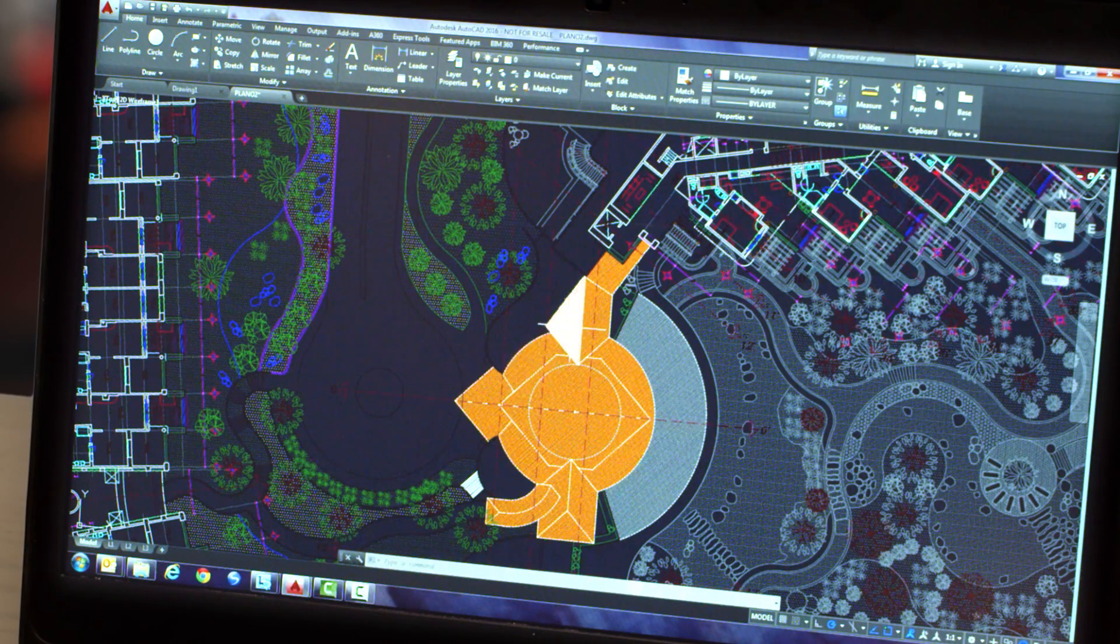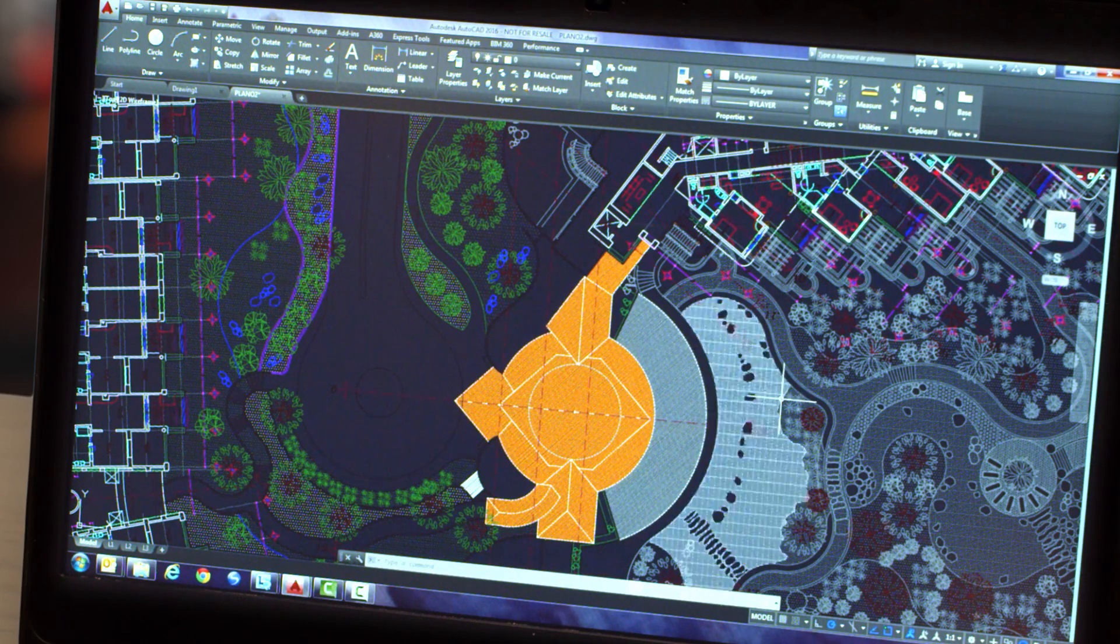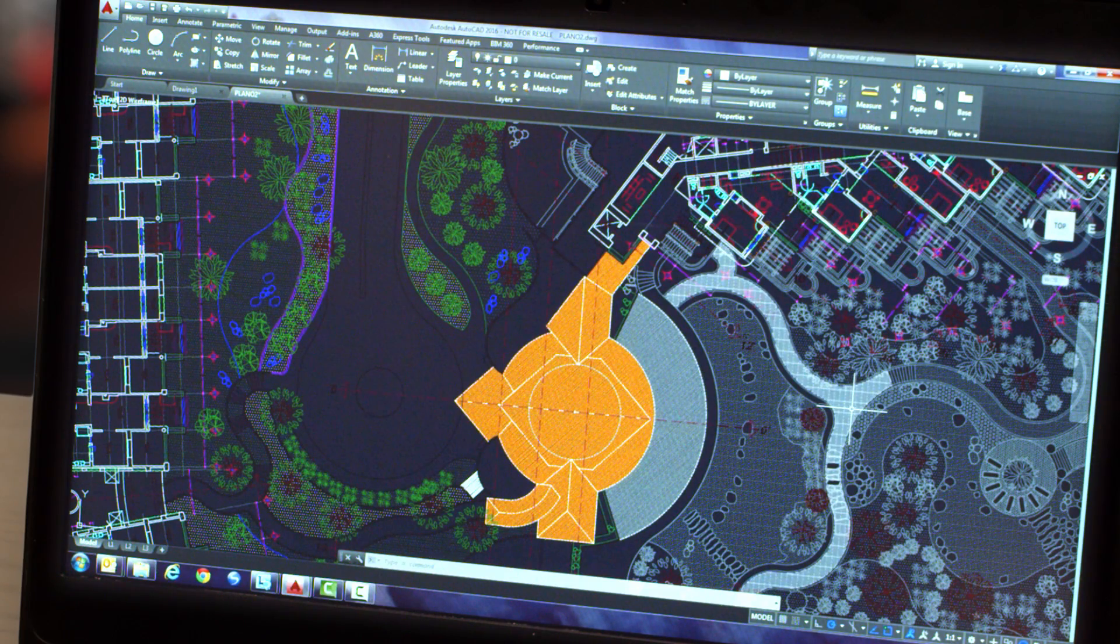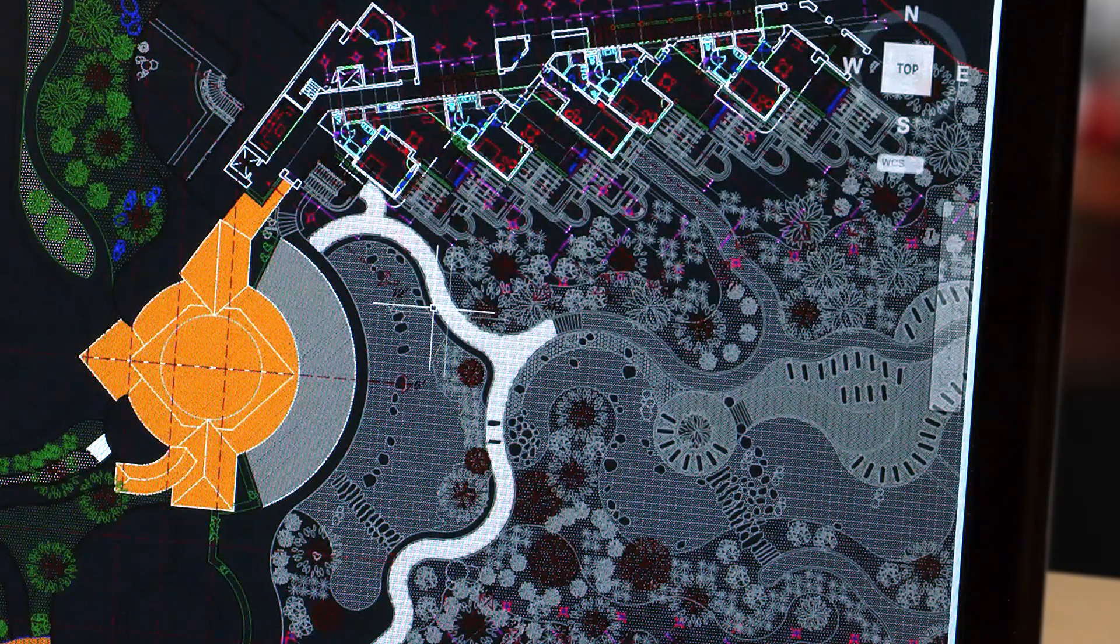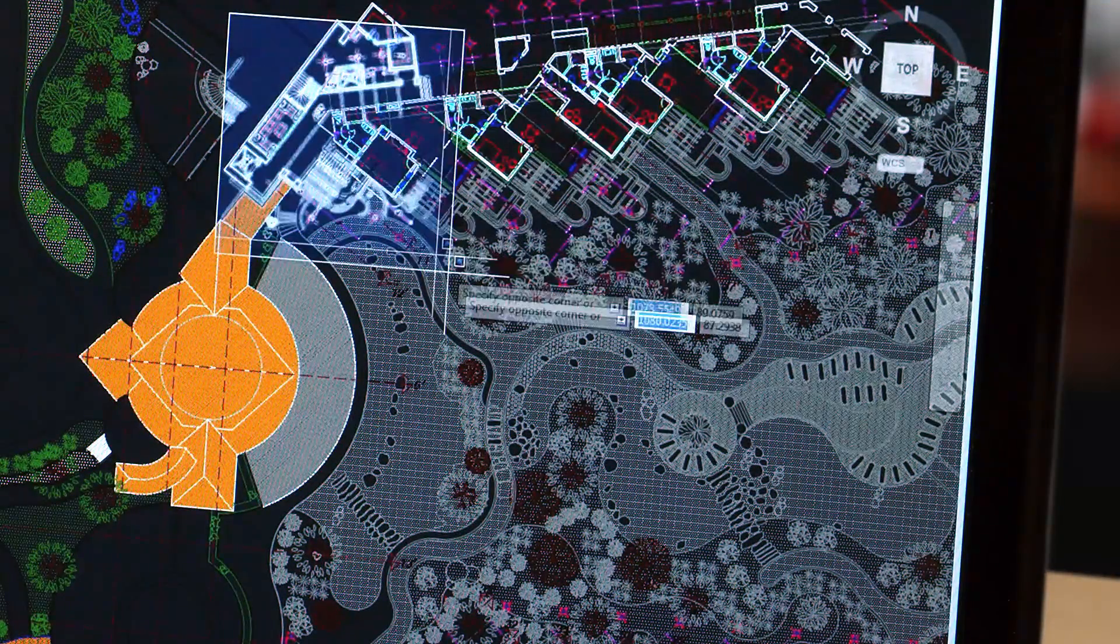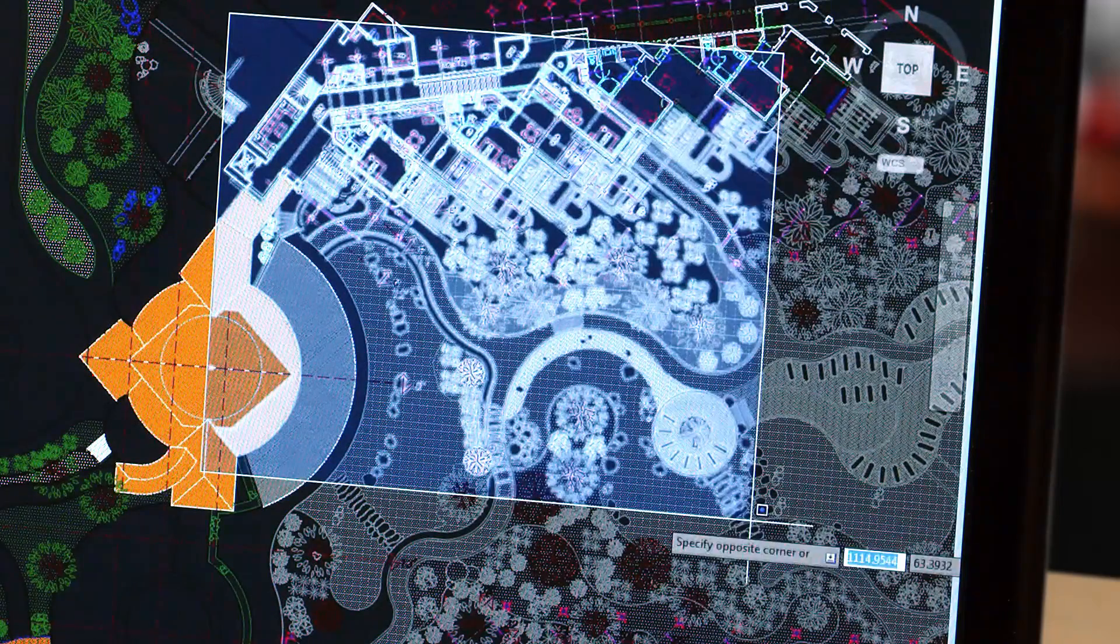Improvements to the drawing canvas produce a stunning visual experience that makes navigating the details of your drawings easier than ever.